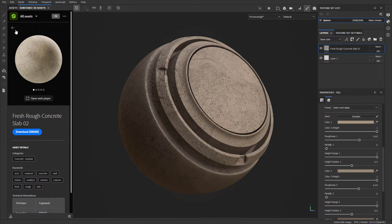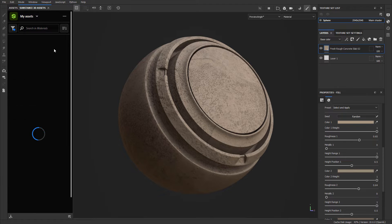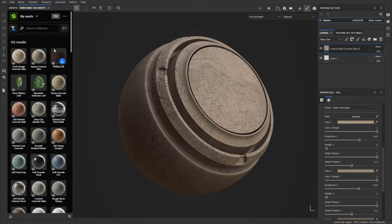In this video I'm going to cover the new Substance 3D Assets panel window that became available in Substance 3D Painter version 10. It allows you to download and use new materials right inside Substance 3D Painter, so you can stay entirely inside the software and never leave your project while you look for new materials and use them.